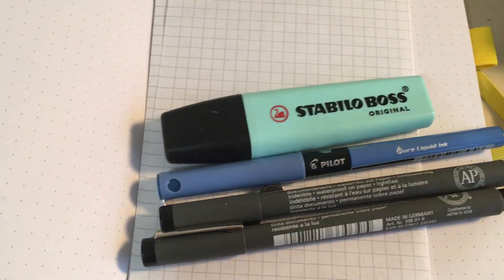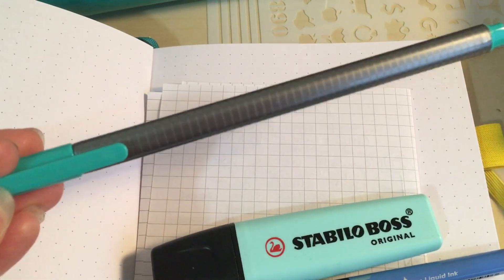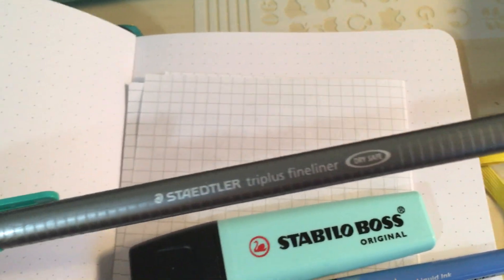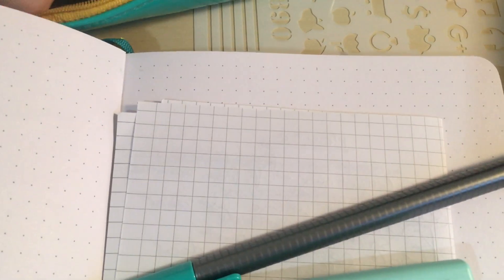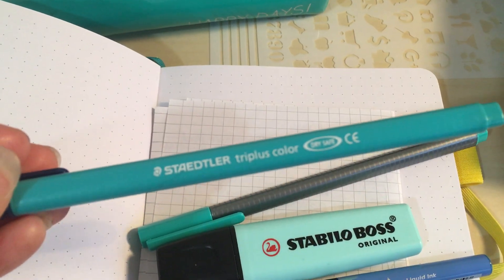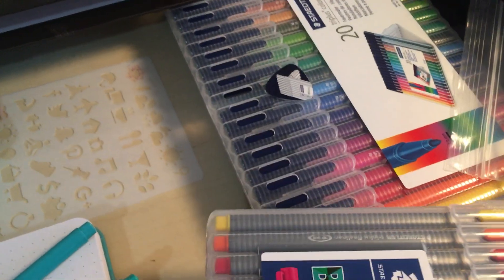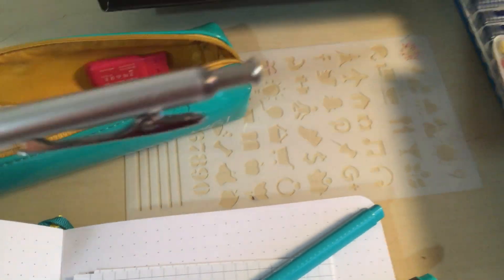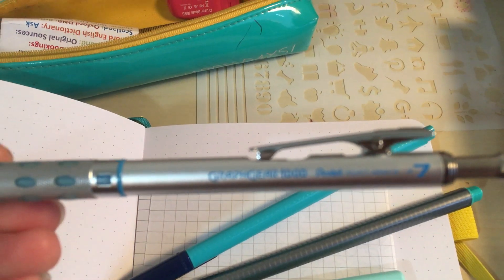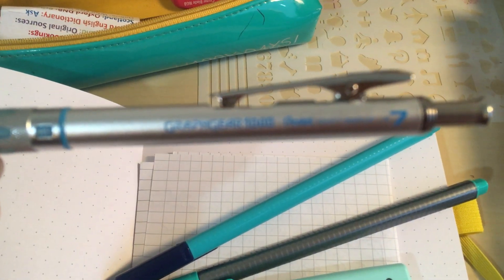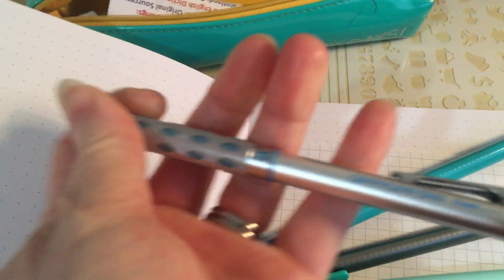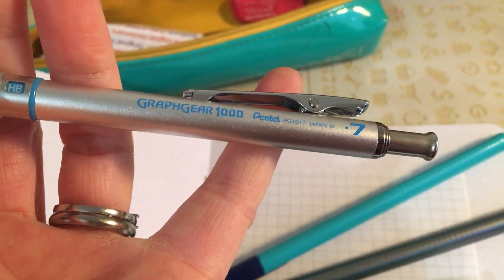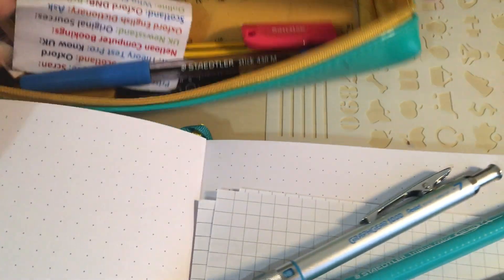And then I've got the Staedtler Dry Plus Fine Liners. And again I've got a whole packet of them. And I've got the Staedtler Dry Plus Color. And again the whole packet of them. And I've got a stencil which I've got on Amazon. And then I've got a pencil which is a Graph Gear 1000 Pentel 0.7 Mechanical Pencil.